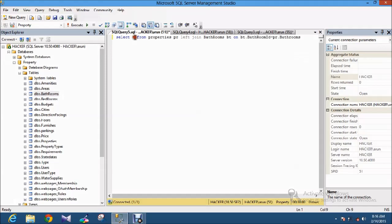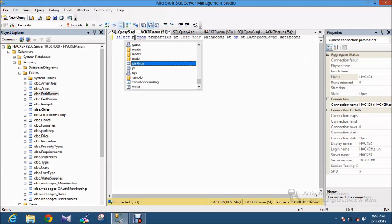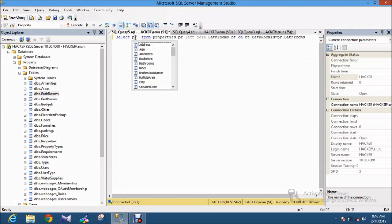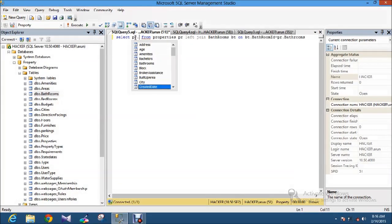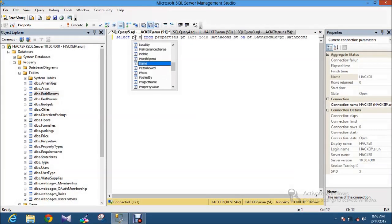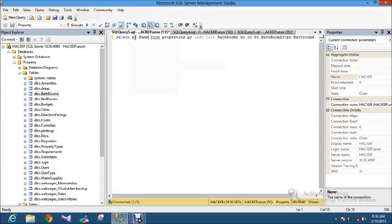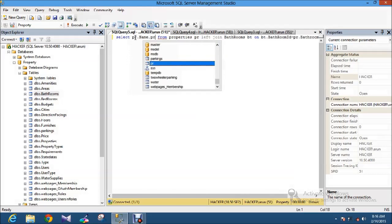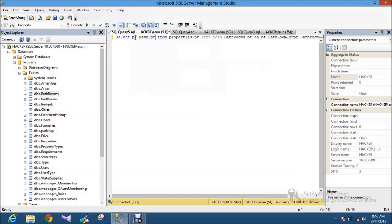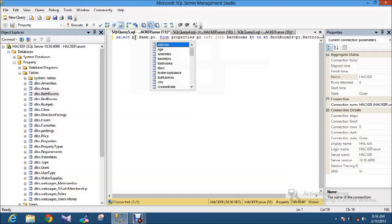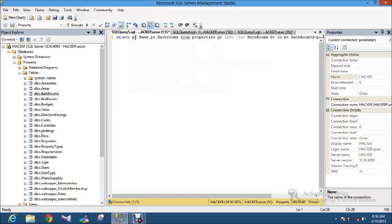Here I am just selecting the table and the particular columns. So PR dot, I just want to see only the name of this one and PR dot Bathroom ID.